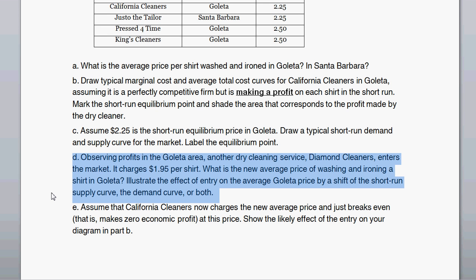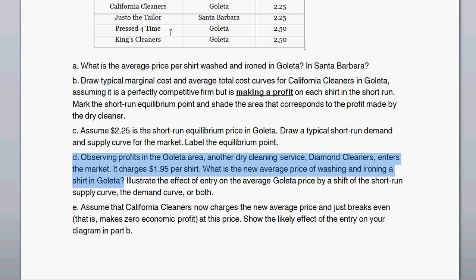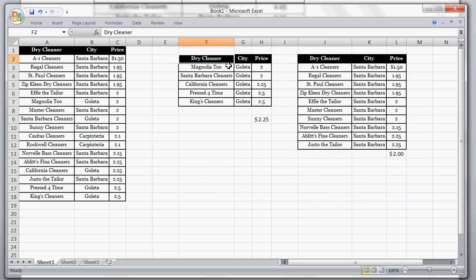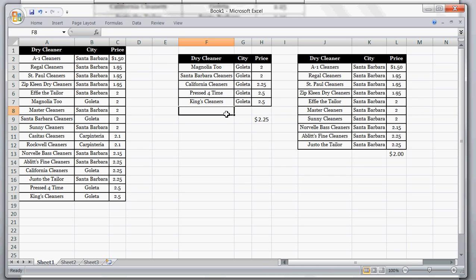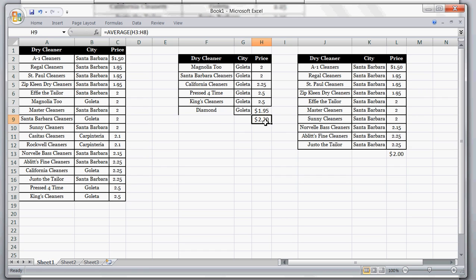Part D: observing profits in the Goleta area, a new dry cleaning service called Diamond Cleaners enters the market in Goleta and charges $1.95 per shirt. What is the new average price of washing and ironing a shirt in Goleta? Taking all the Goleta values and adding in $1.95 for Diamond Cleaners, the new average — the sum of all prices divided by the number of cleaners — comes to $2.20.